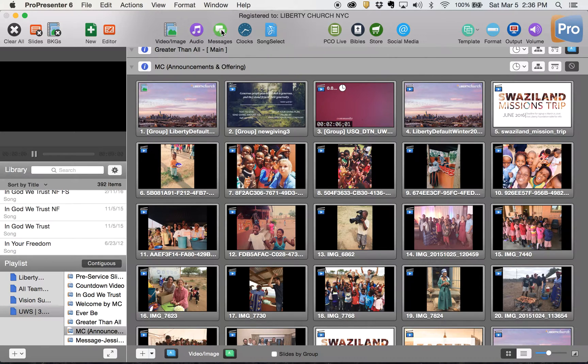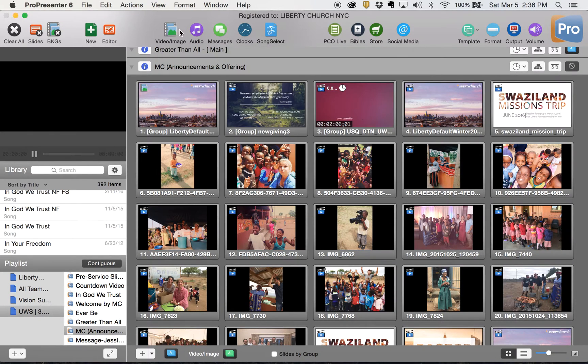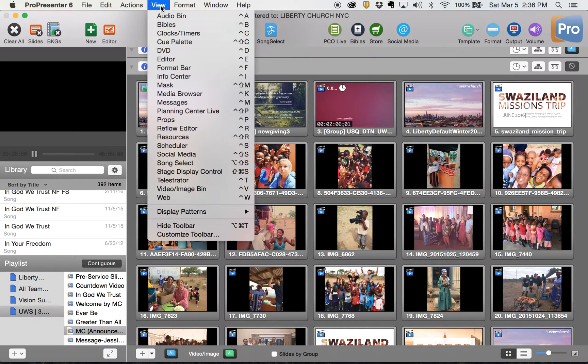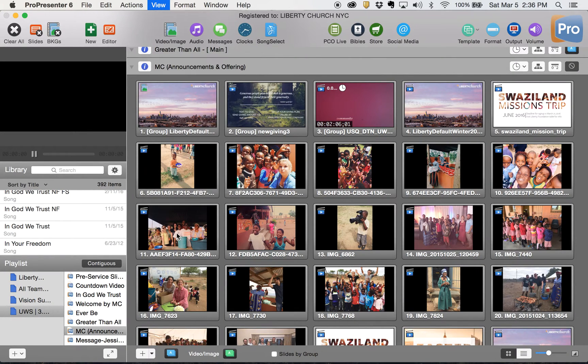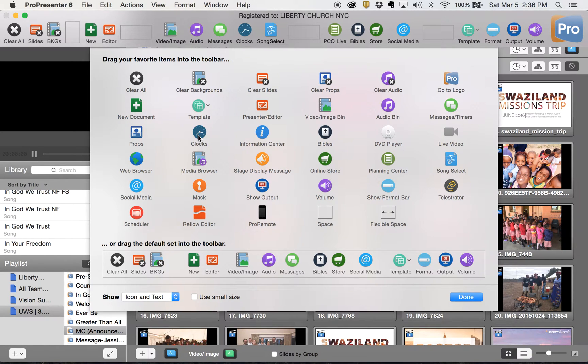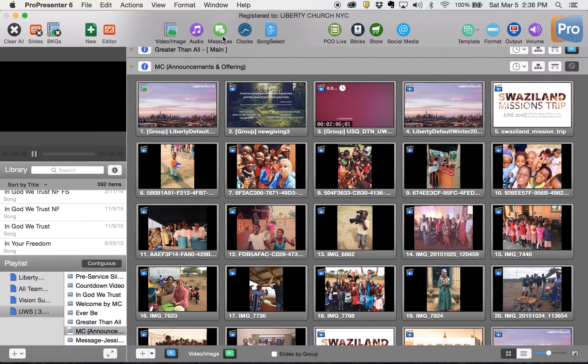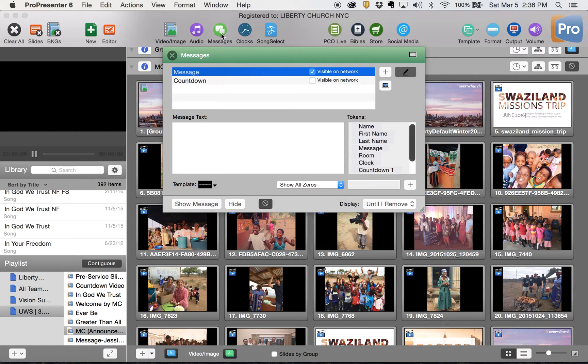It's easy to customize your toolbar by going to view, customize toolbar. Whatever is not in here that you want to use on a regular basis, you can just click it and drag it into this section that you want.